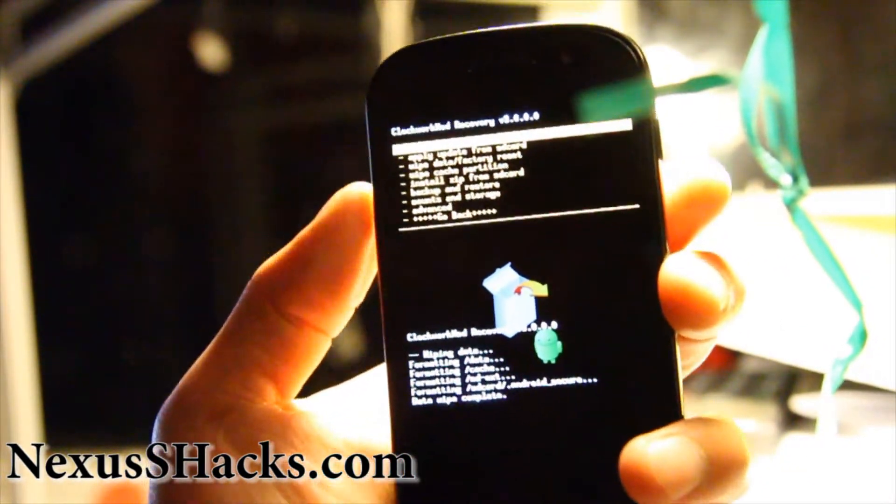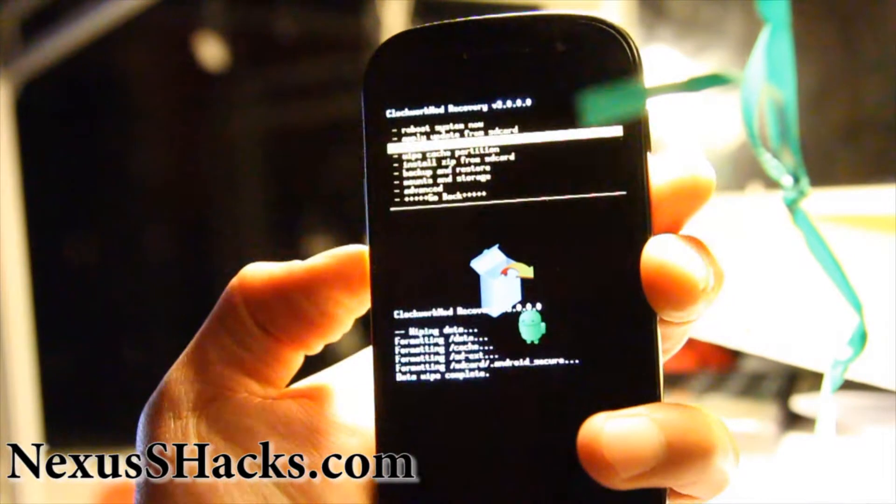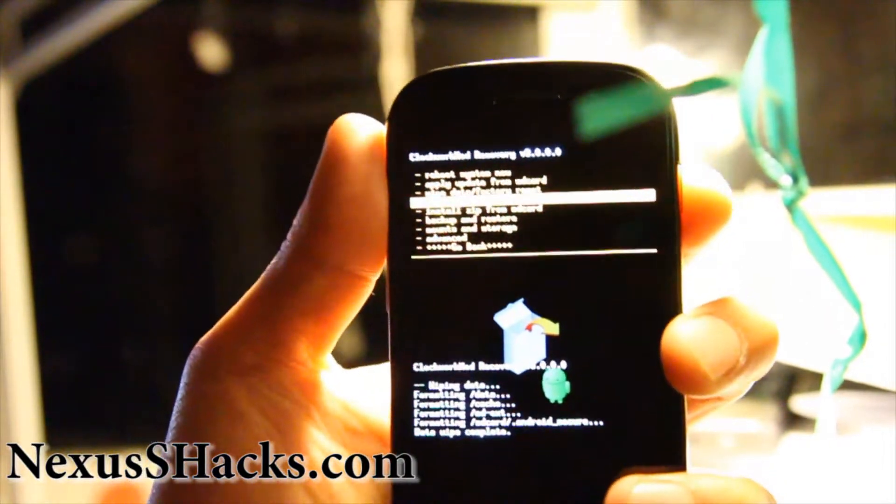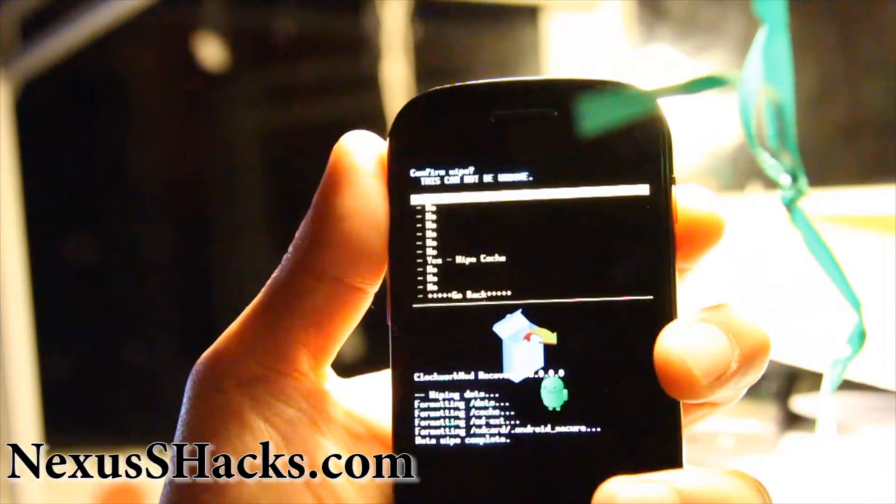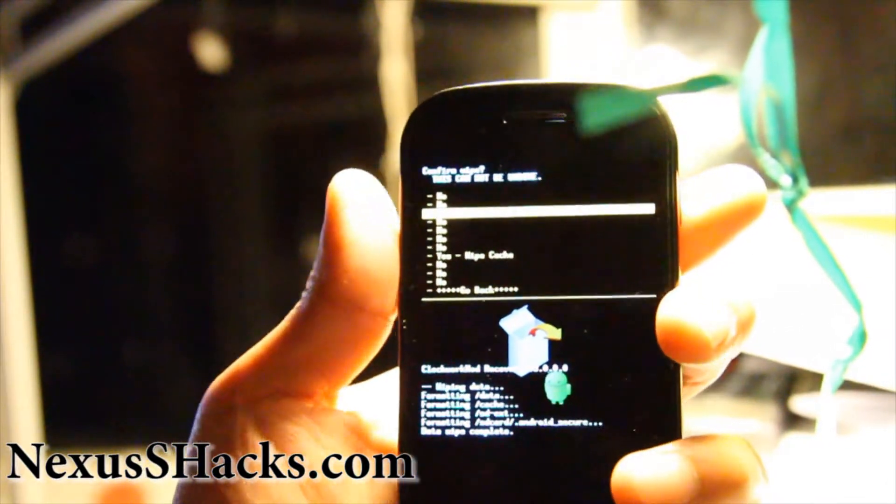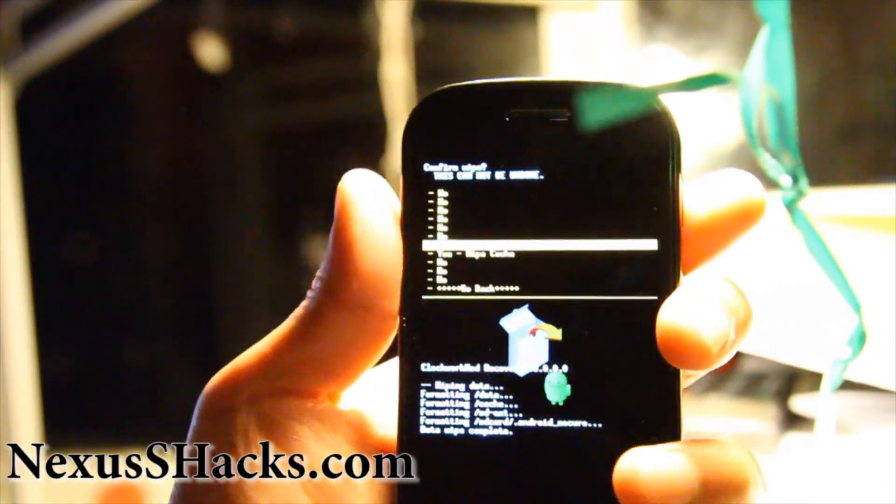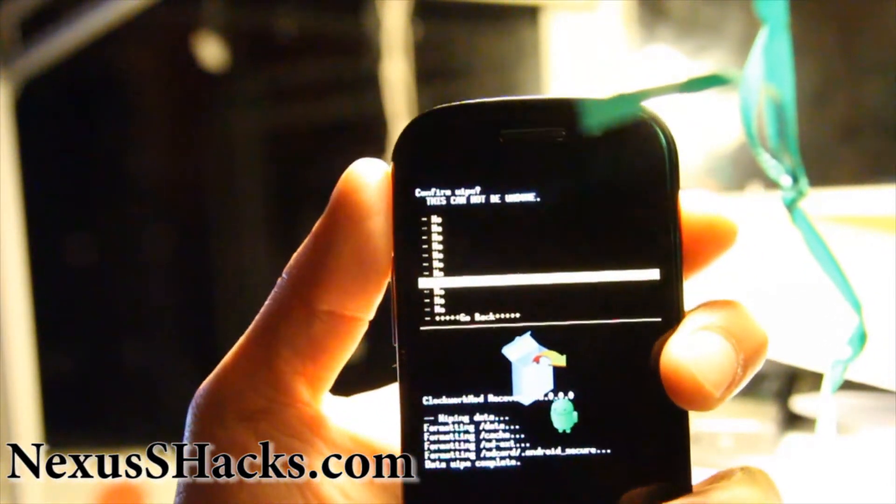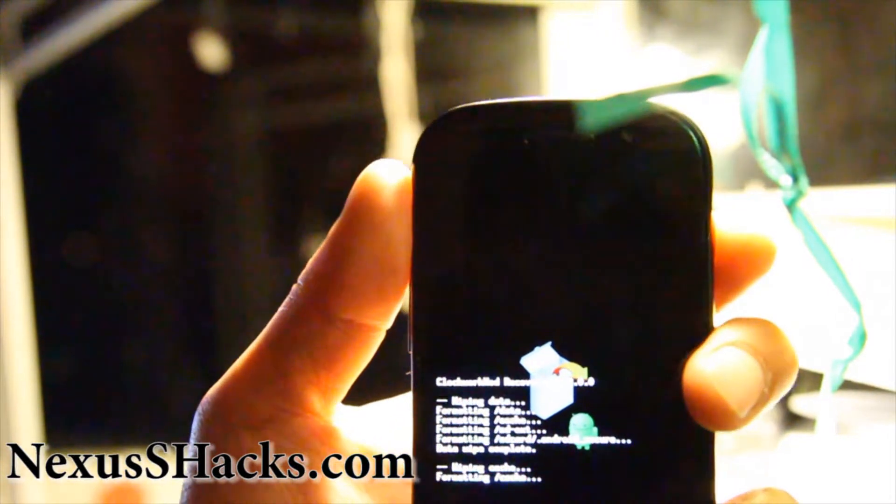And once that's done, we're going to wipe cache partition, hit the power button and go to yes, wipe cache, hit the power button.